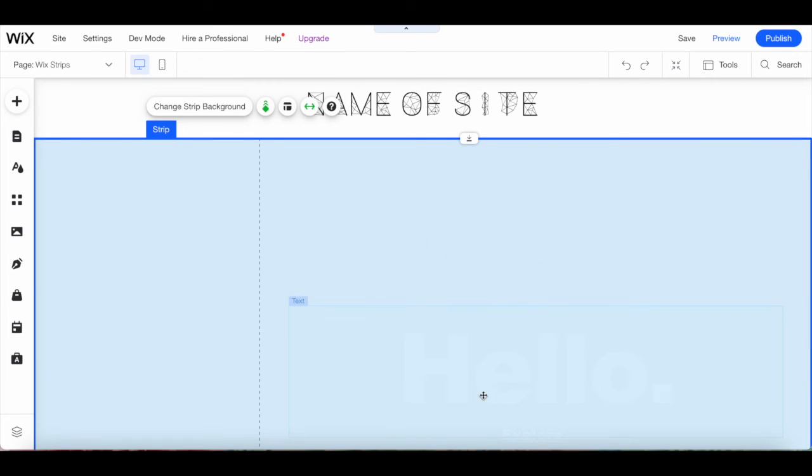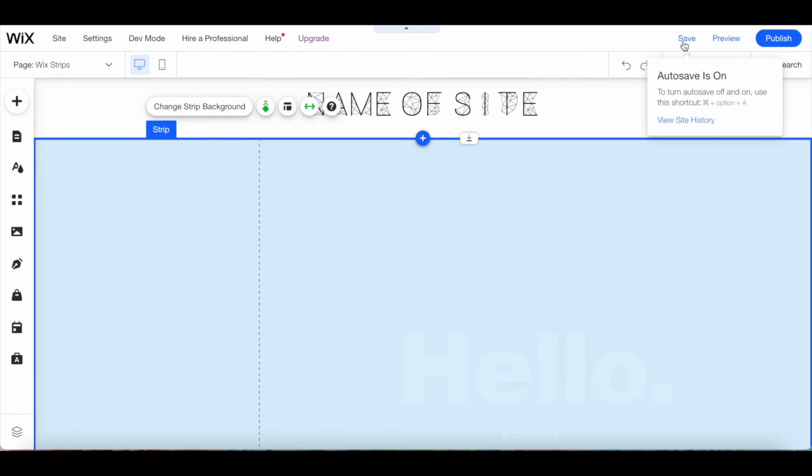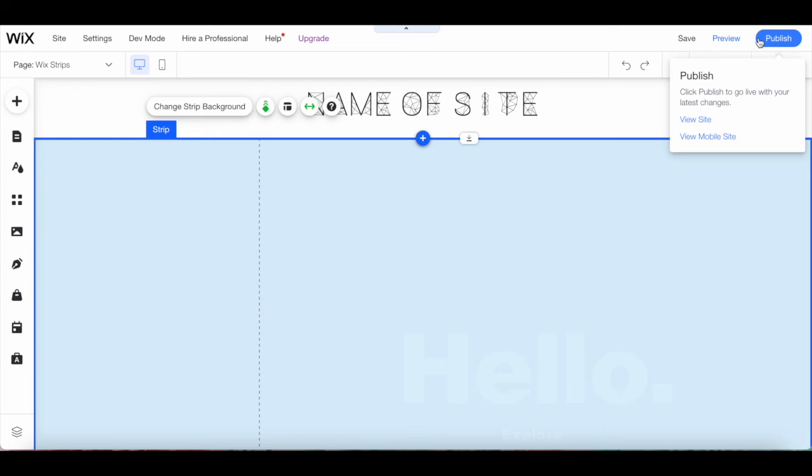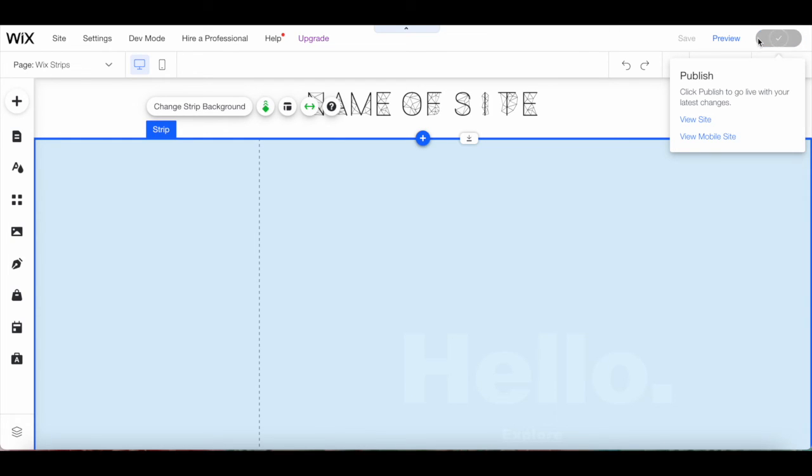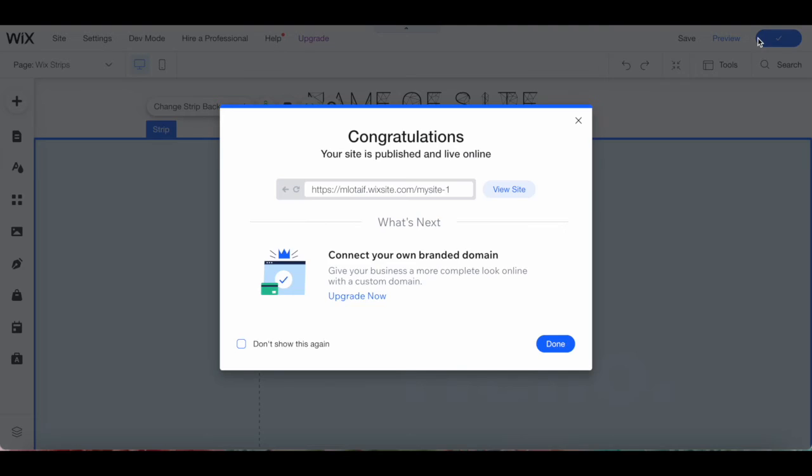Once you're happy with the Wix strip you added to your Wix website, make sure to click on save and then on publish on the top right-hand side to make your changes active and successfully use strips in Wix.